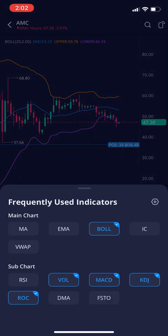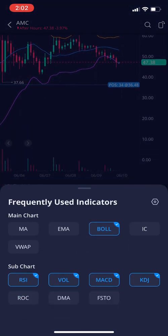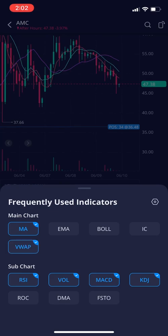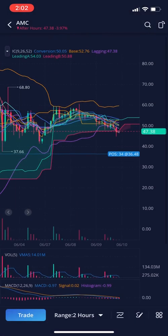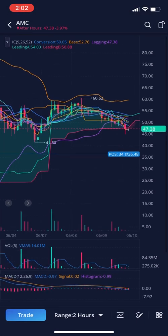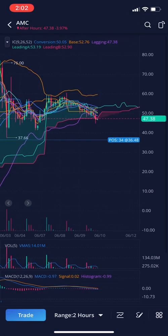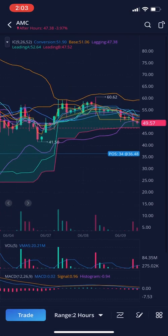Let's take off some of these. You can enable all of them at the same time if you want to, but it starts getting a little cluttered.